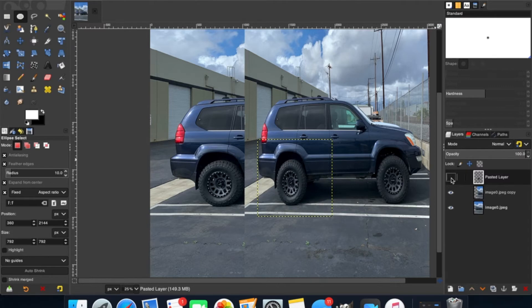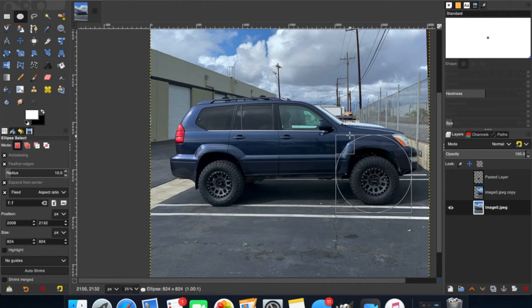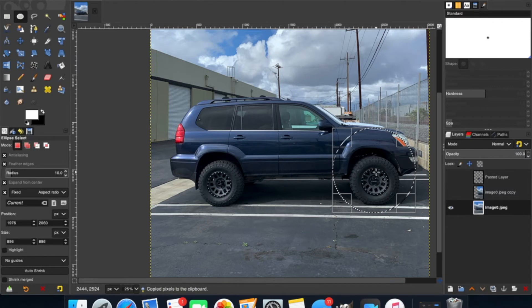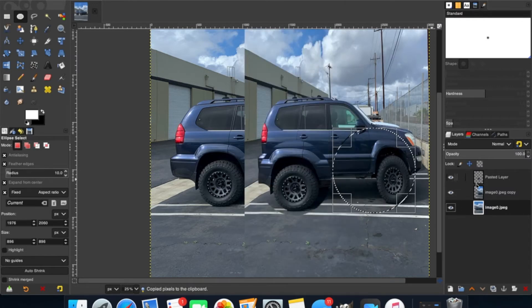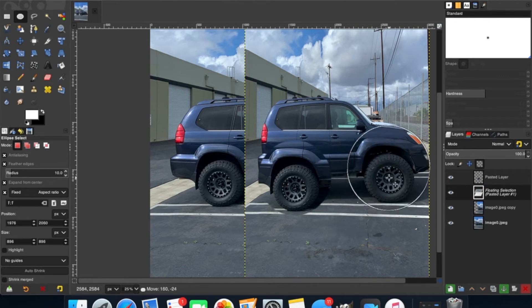Then we're going to hide both of the top two layers and activate the bottom layer again. After that, we're going to do the same thing we just did with the rear wheel on the front wheel — use the ellipse select tool, place it right above the center of the wheel and drag it outward until we have the wheel and the wheel well. Then Command C to copy. We're going to bring all our layers back, then select the squished car layer and hit Command V to put our wheel on there.